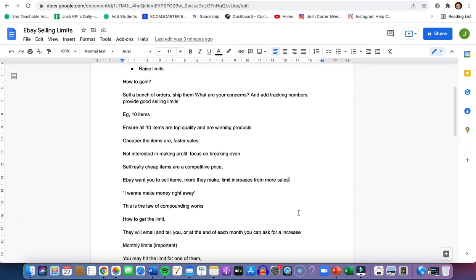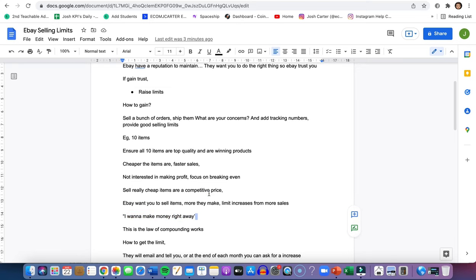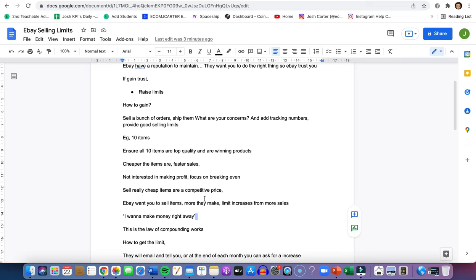Limit increases happen from sales. You might be wondering, I want to make money right away. But think about the law of compounding. You list products, you get sales, and then you have an increase. Normally when you get an increase, it doubles the amount. So say you have 10, you're going to have 20 next month, then 40. It's going to keep snowballing as long as the products you listed, the customers are happy, and the tracking numbers have been added.